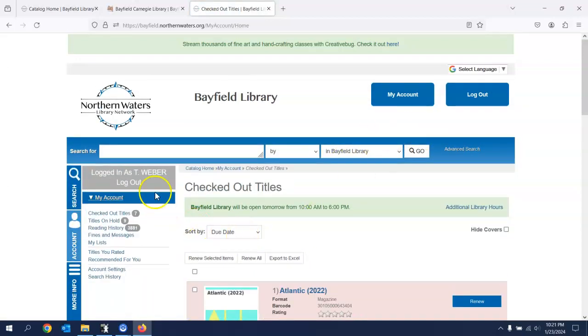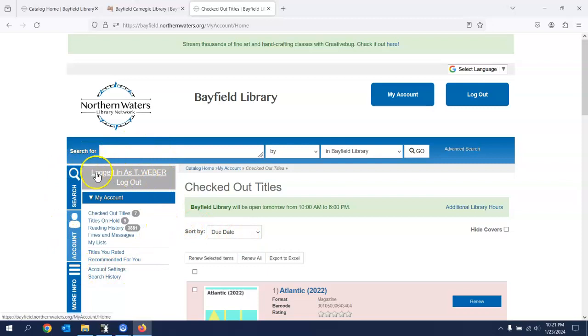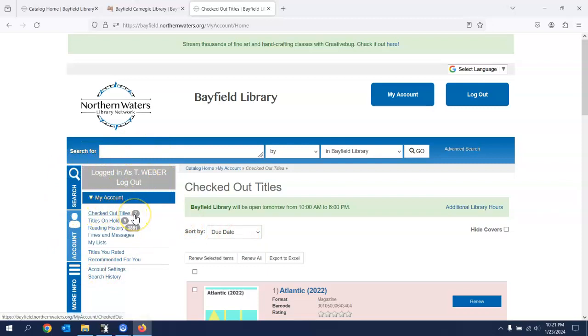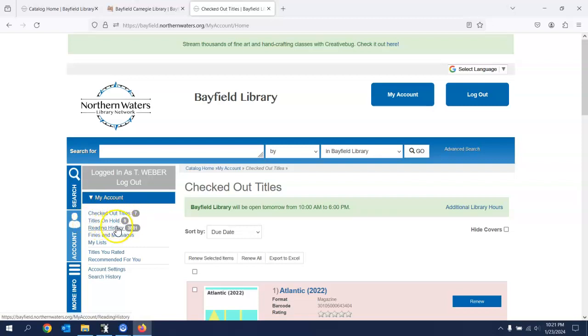And now it's logging me in. Okay, here we are. You see what pops up over here. This is me, of course. I have seven items checked out. I have nine titles on hold and it keeps your reading history. This has been very convenient for me. If I'm trying to remember something that I read or a movie that I watched and I just can't come up with the name of it, well, I can go through my history and get that information.